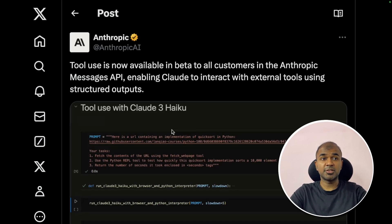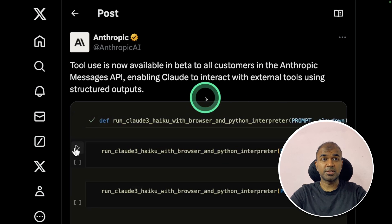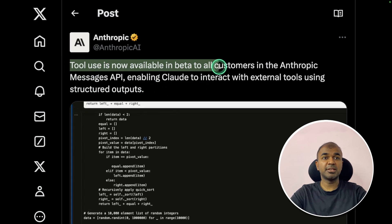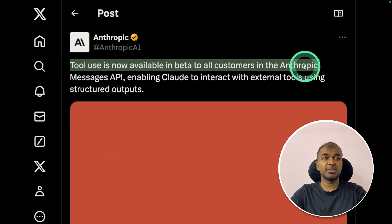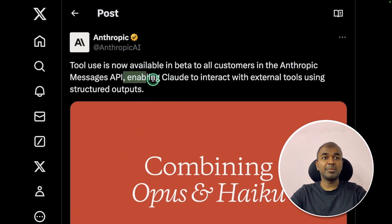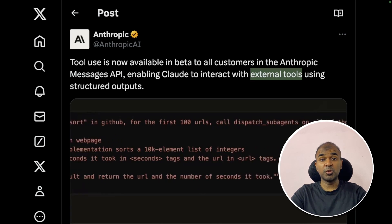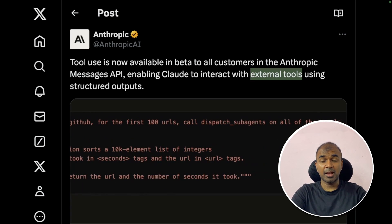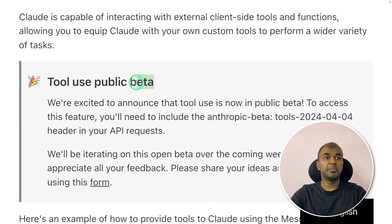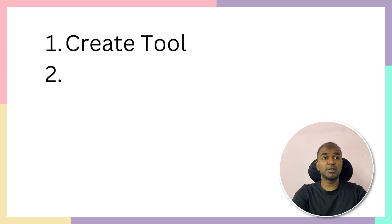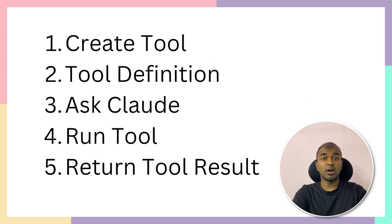Anthropic tool use is now available in beta version for all customers in the Anthropic Messages API, enabling flows to interact with external tools. These external tools can include your own billing system, your own CRM, and more. In this video, we're going to see how to create a tool, how to define a tool, how to ask a question to Claude which will trigger tool calling, then run the tool and return the tool output to get a final response.